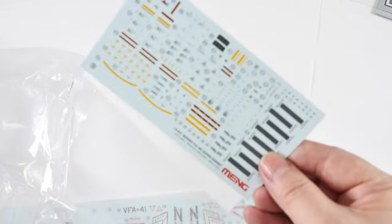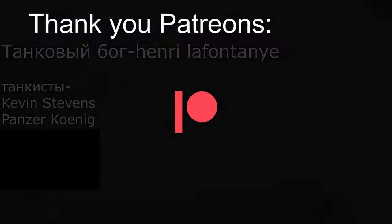So that concludes the review. And hopefully you will join me for the build portion. See you guys soon.